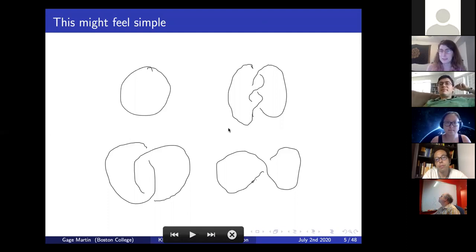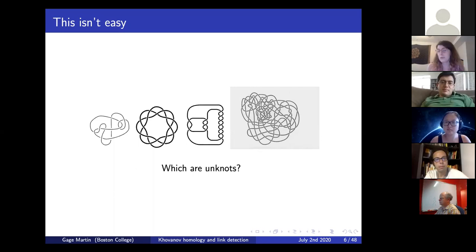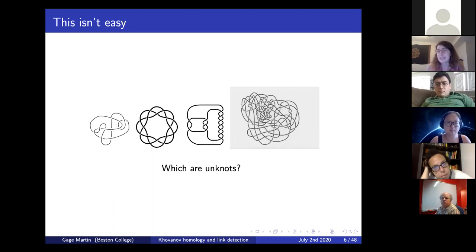There are plenty of ways to show that picture is not an unknot. At first this might feel like a really easy question, but just to convince you it's not trivial—let's look at some more pictures. Which of these pictures are unknots? It's not entirely obvious that the picture on the left and the one on the far right are really pictures of the unknot, but they are. The two pictures in the middle are not unknots.